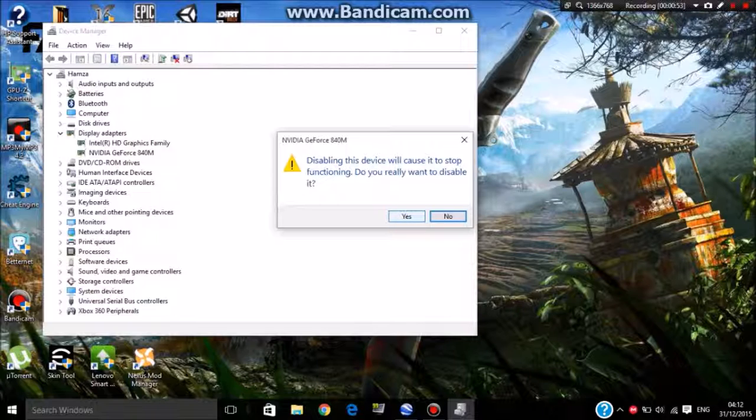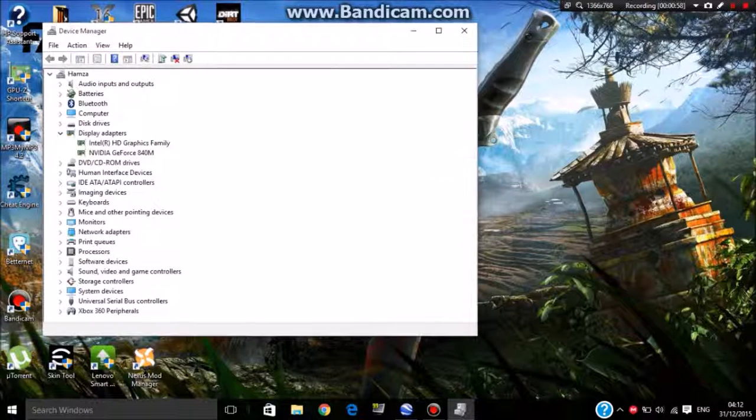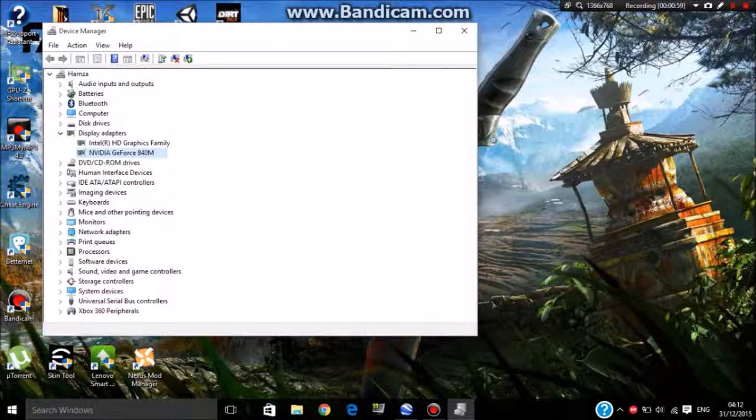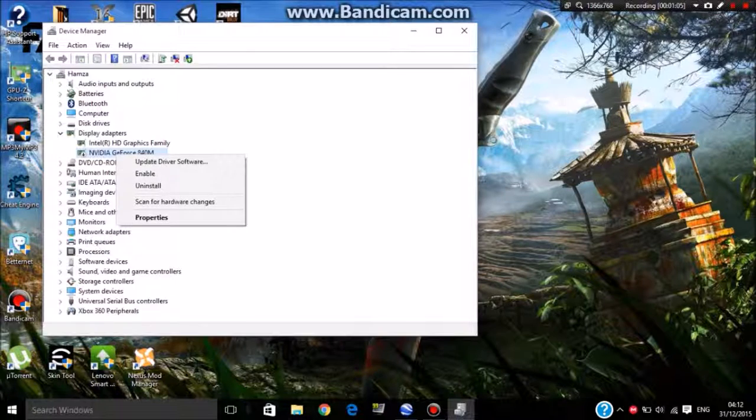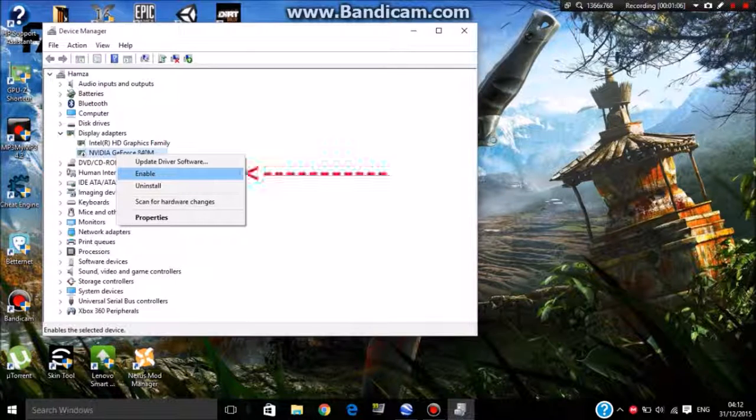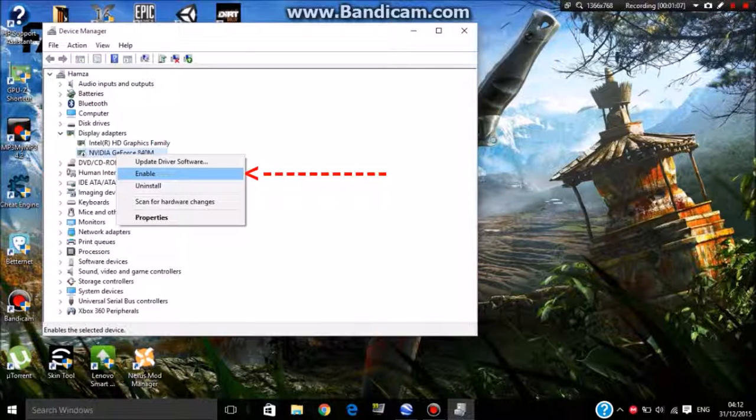Don't worry, it's part of the procedure and it won't harm your PC. After that, right-click again and re-enable it.